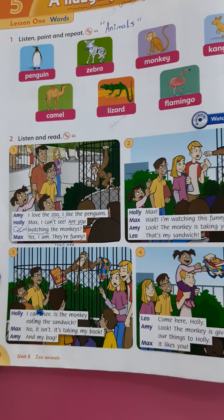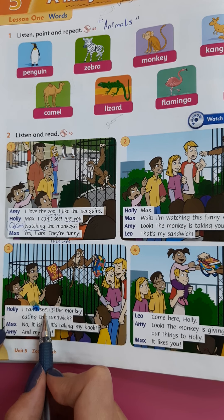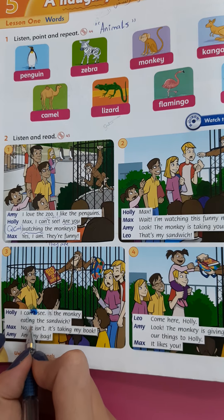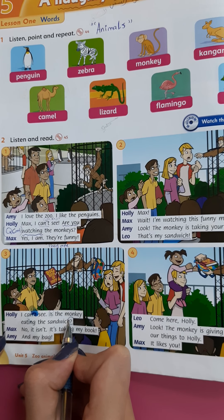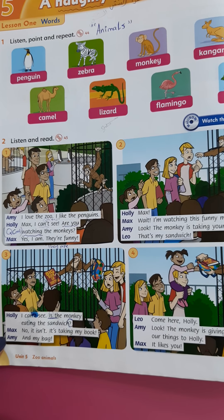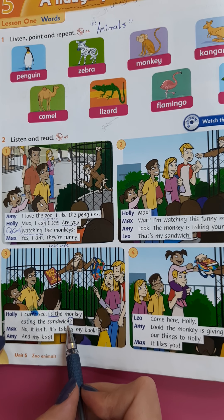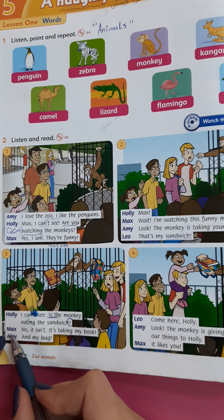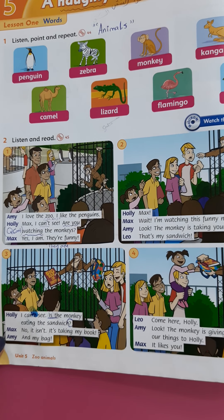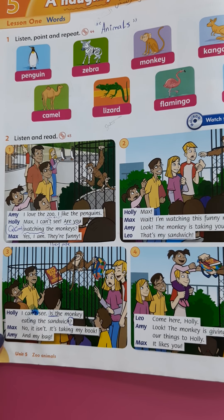Picture number three. Holly says: 'I can't see. Is the monkey eating the sandwich?' - Here we have a question mark, so this is a question in present continuous. Max answers: 'No, it isn't. It's taking my book.' - هو أخد كتابي. Amy says: 'And my bag.' - وشنتتي.